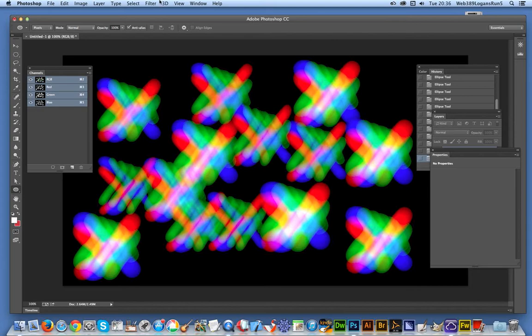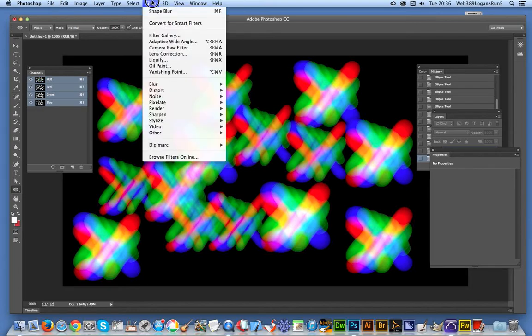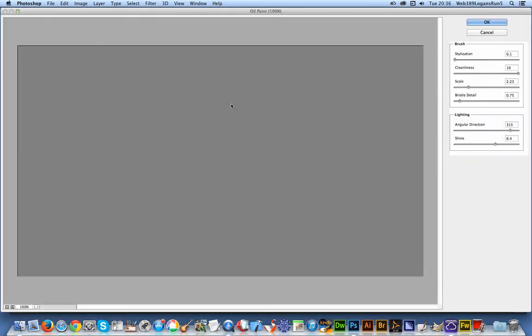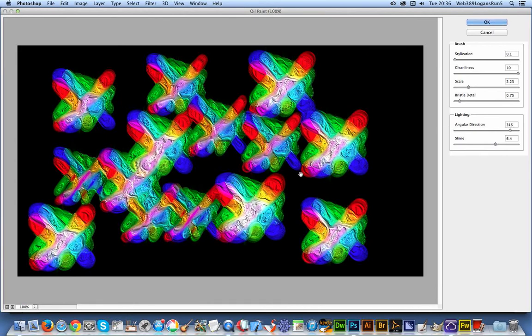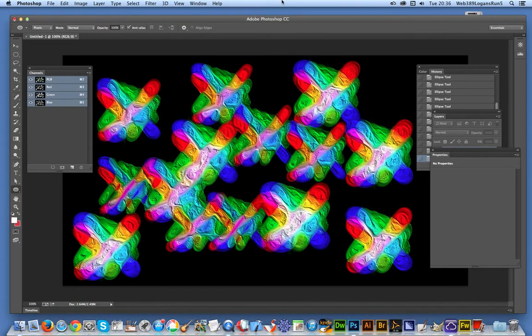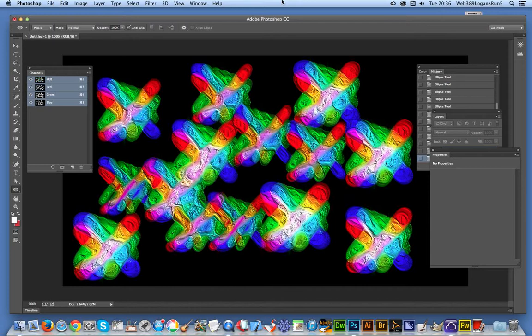Now again, you don't even have to actually finish there. You can actually go to Filter and say Oil Paint. A quick way to get some very colorful dabs of reds, greens, and blues using the shape blur and channels.